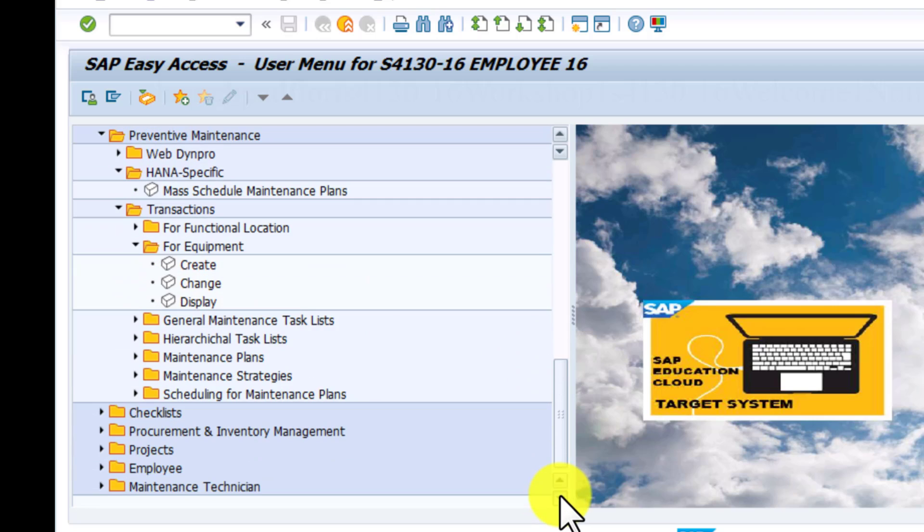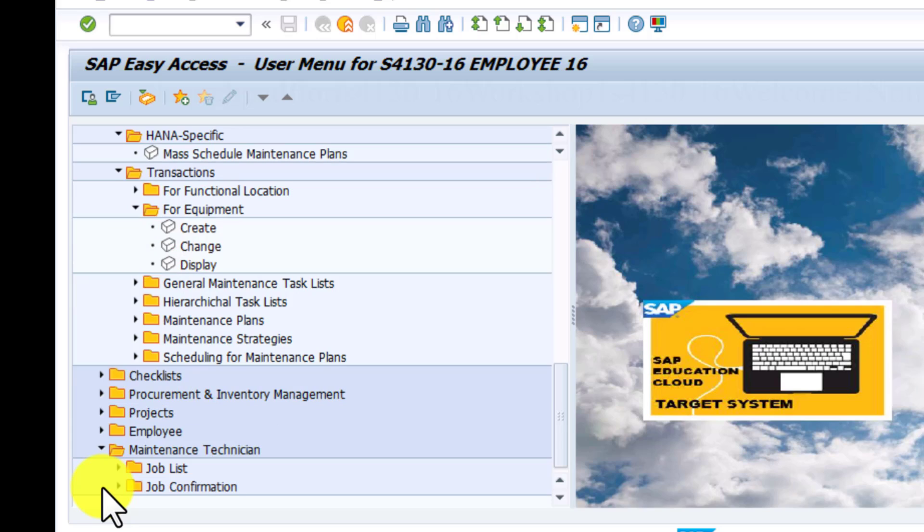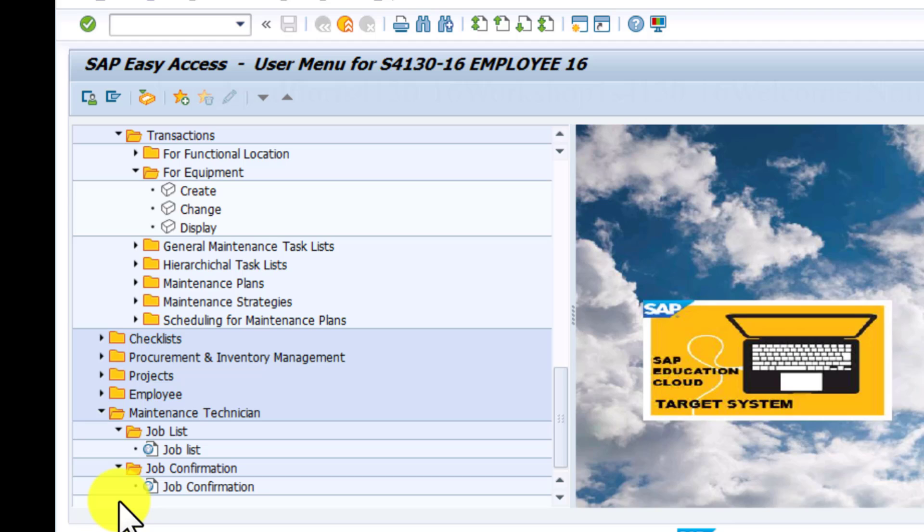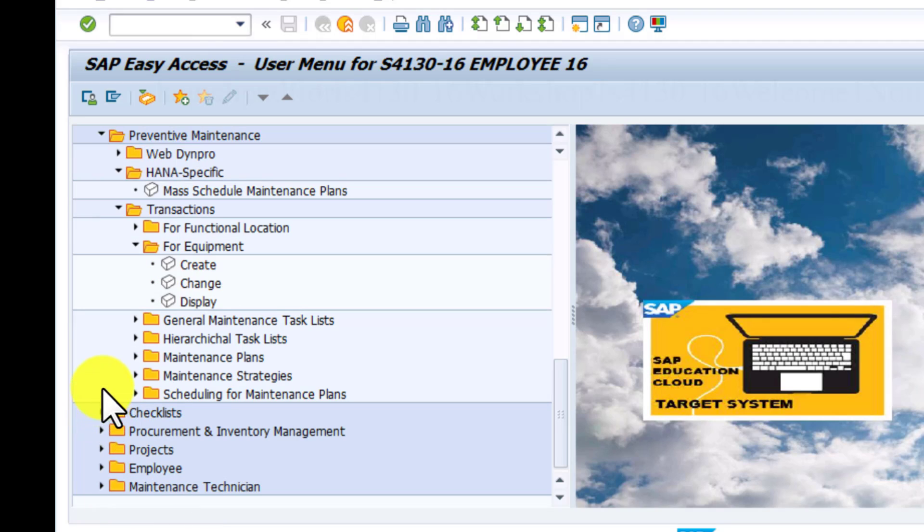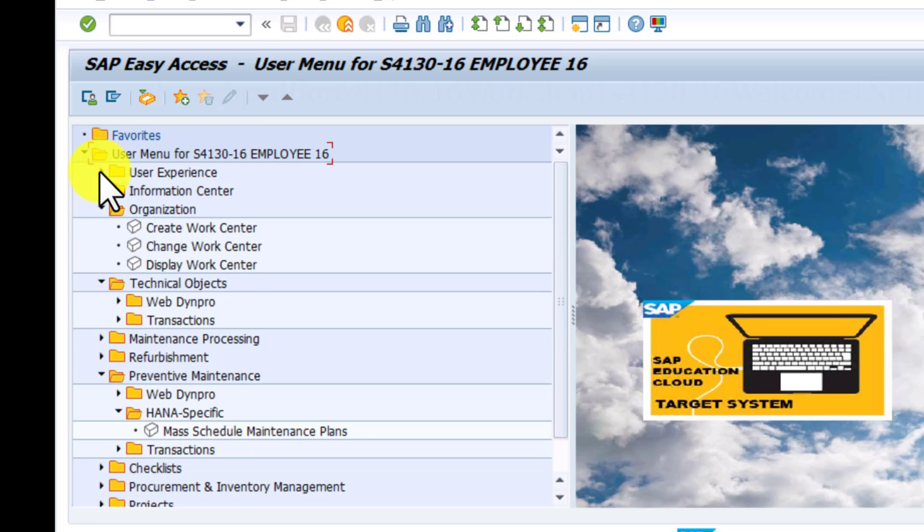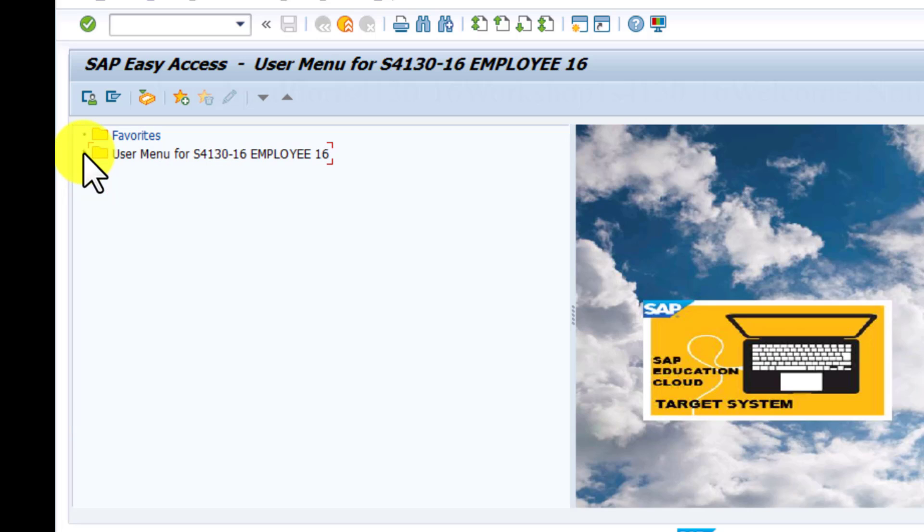Then we also saw earlier under maintenance technician where we can generate the job list or view the job list and also perform the job confirmation from that link there. So that is a quick summary of some of the groups of apps or functionalities that are also available in the Fiori launchpad, and you can access those through the GUI here.